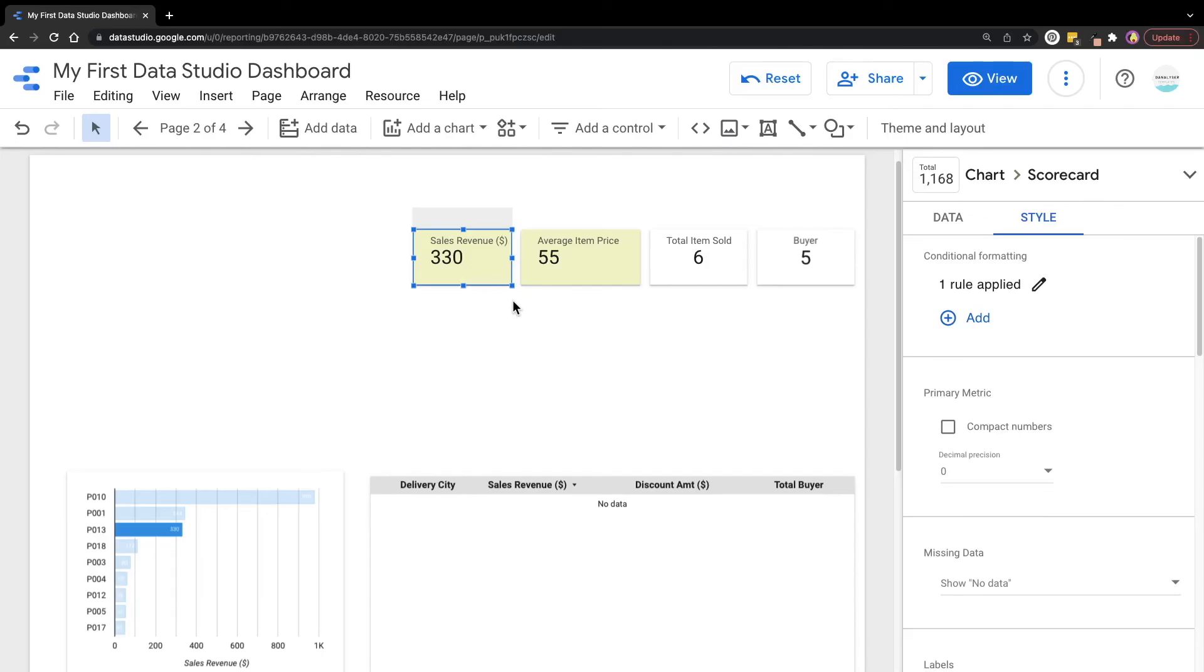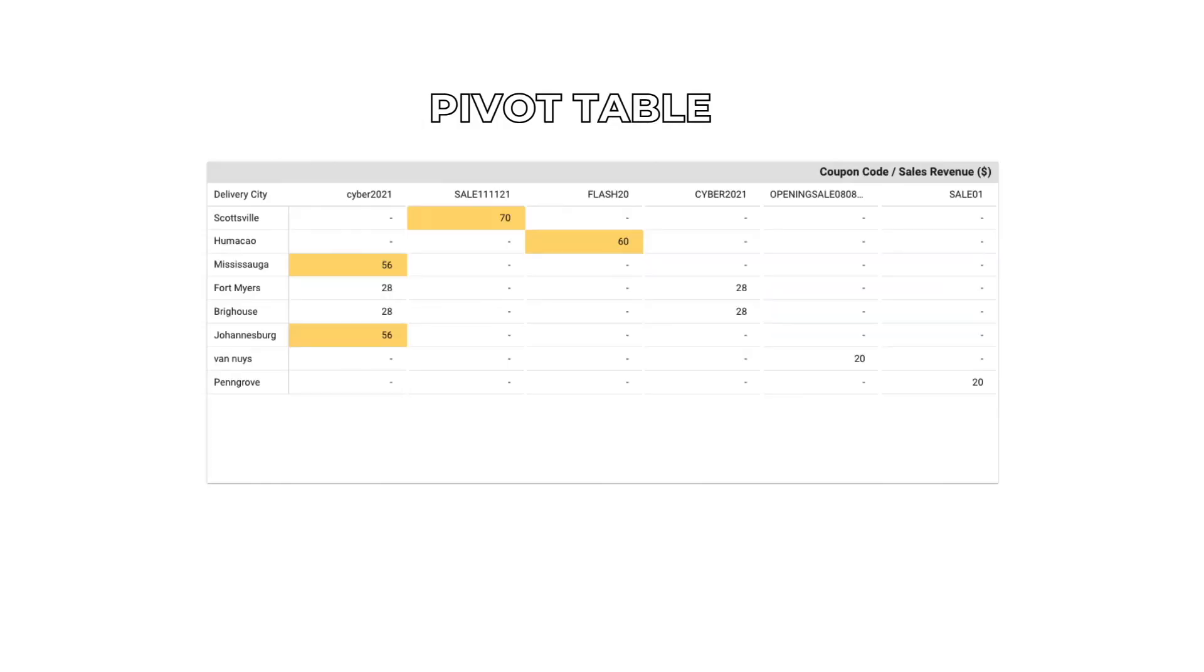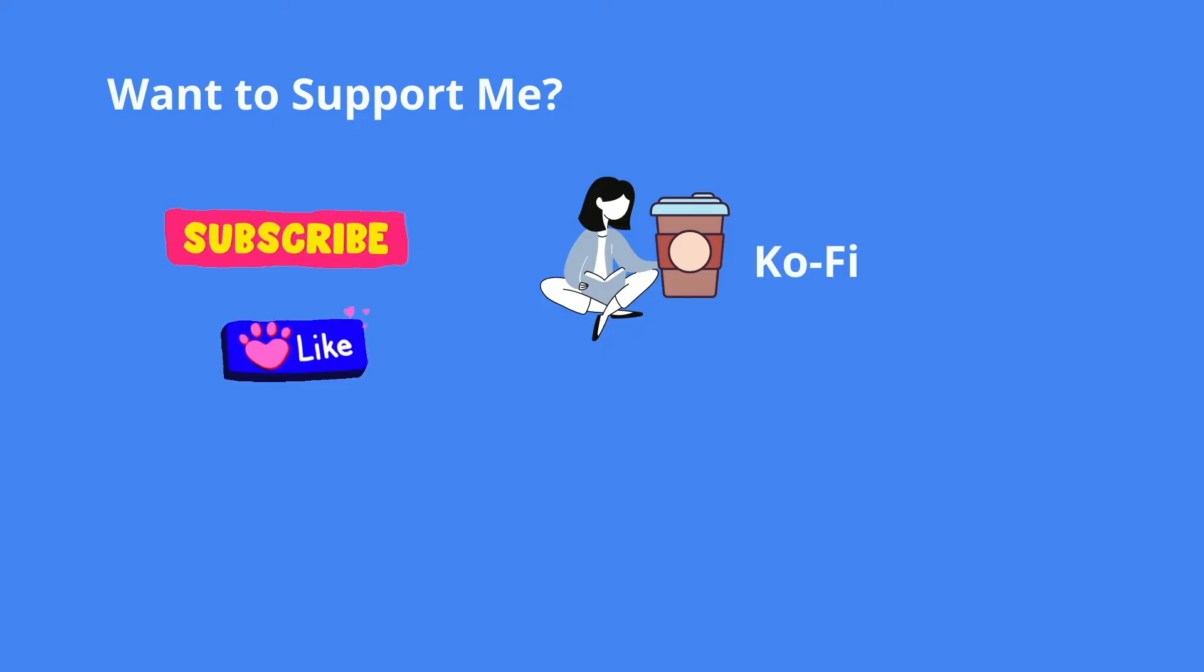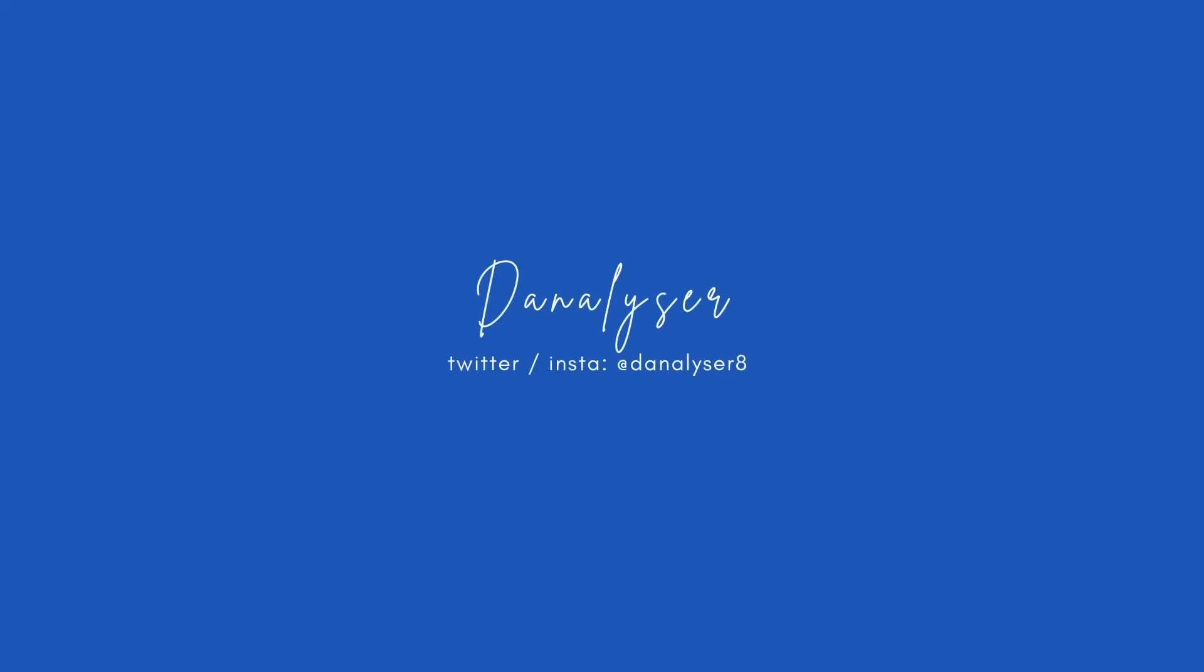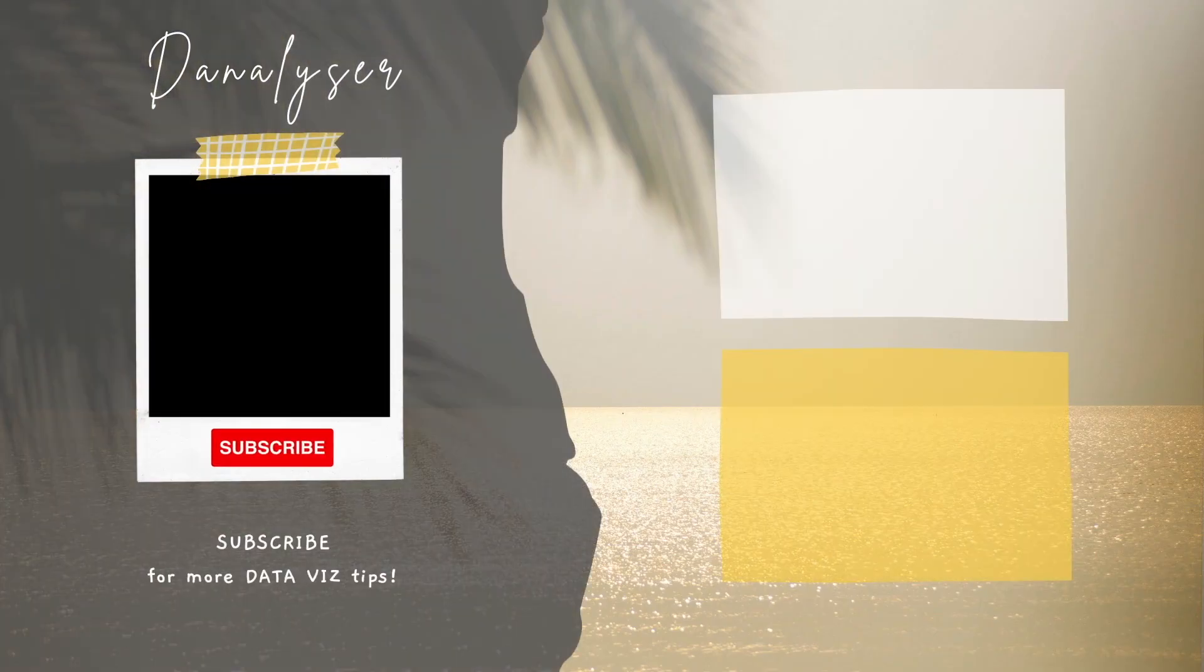So check out this video next to bring your dashboard to the next level. See you. Bye-bye.